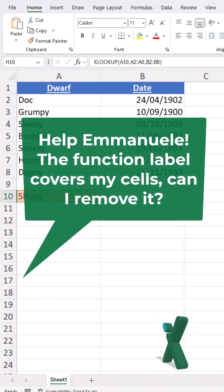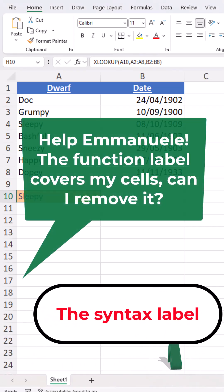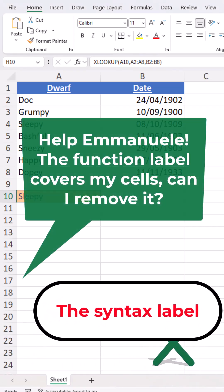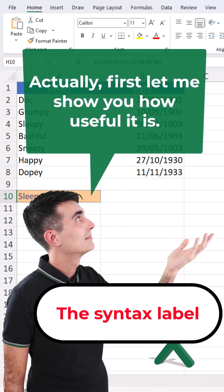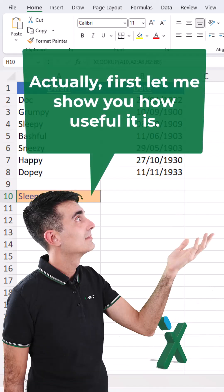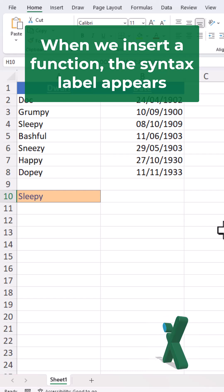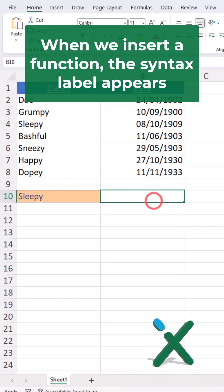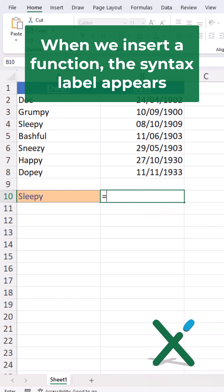Help Emanuele, the function label covers my cells — can I just remove it? Actually, first let me show how useful it is. When we insert a function, the syntax label appears.